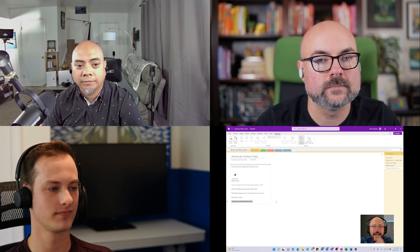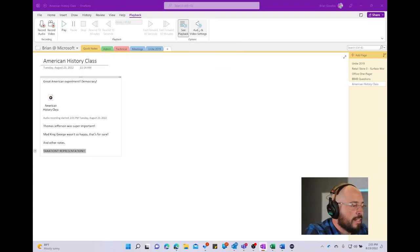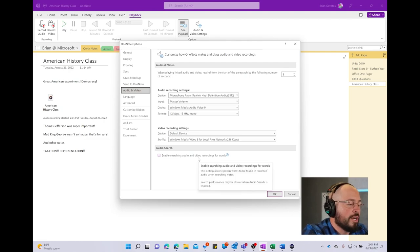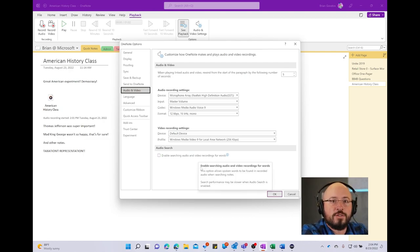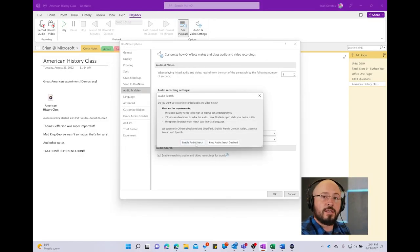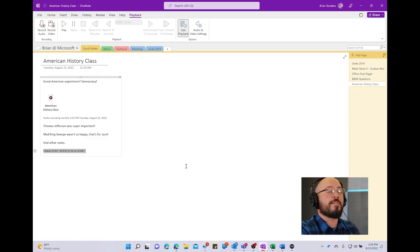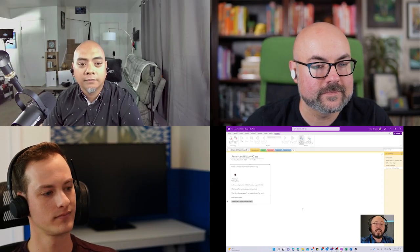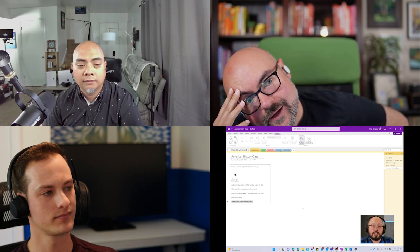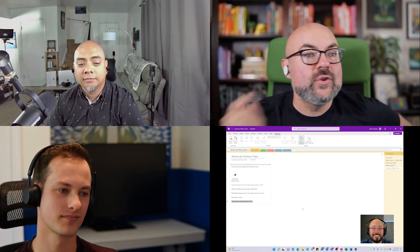And it gets one step more magical. I type audio and video settings right here, and I can select an option that says 'enable searching audio and video recording for words.' If I click that and say enable audio search, it takes a while — it'll go through all of your audio recordings, and when your computer is idle in the background, it'll start going through it and identifying words. So I hit okay. Two months later, when it comes time for finals, I can search for the word 'Louisiana Purchase' in my OneNote, and it will come up with the audio recording where the professor said 'Louisiana Purchase' — even if you didn't write Louisiana Purchase.